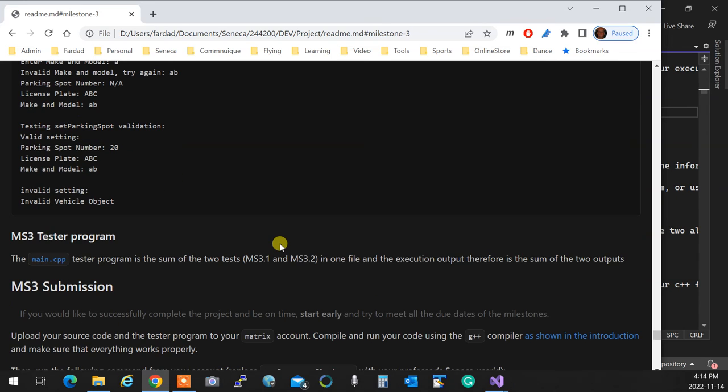The tester program, main.cpp, has the two testers combined in one file and it runs the whole thing. So you can test the readwritable with its own tester and the vehicle with its own tester. When everything is good, then you can run main.cpp and it simply calls both of them and it's going to be done with that.